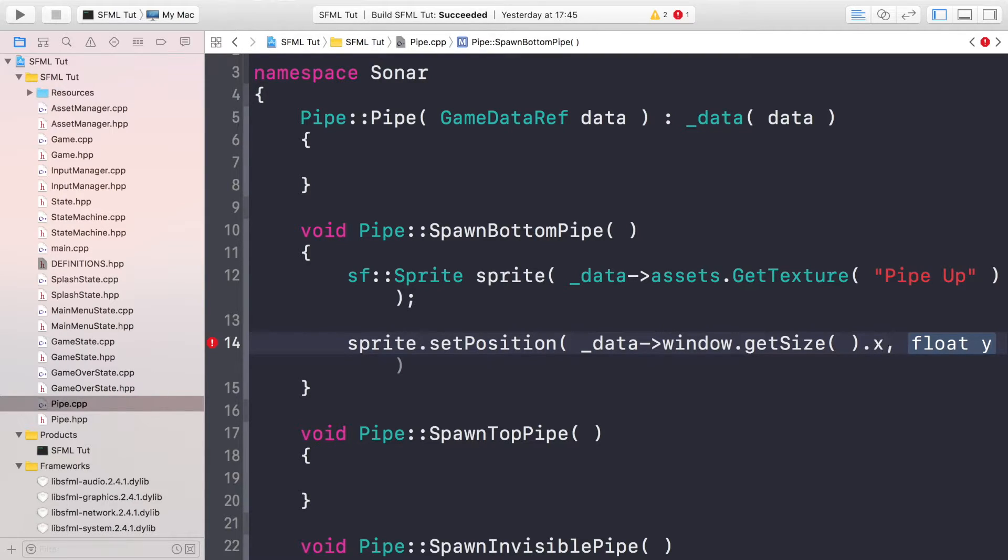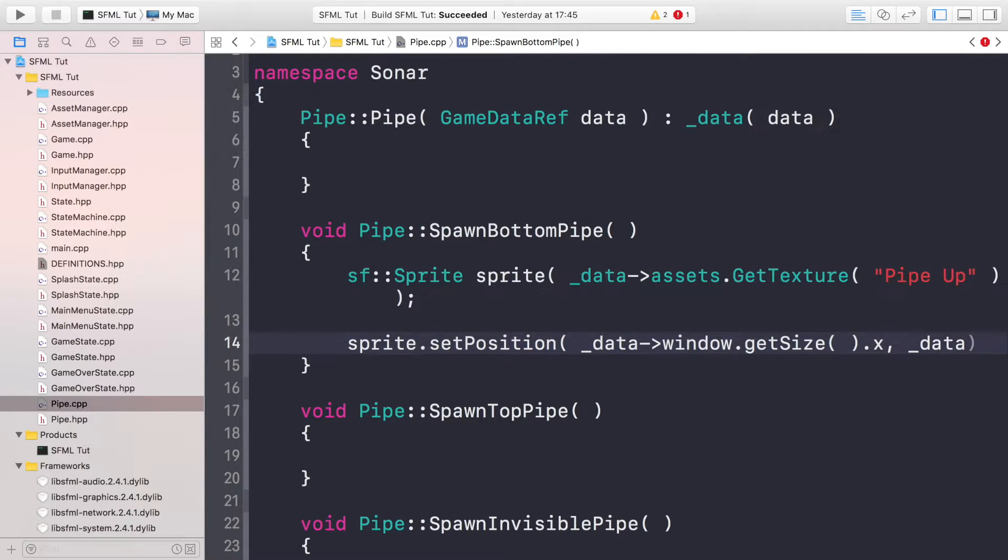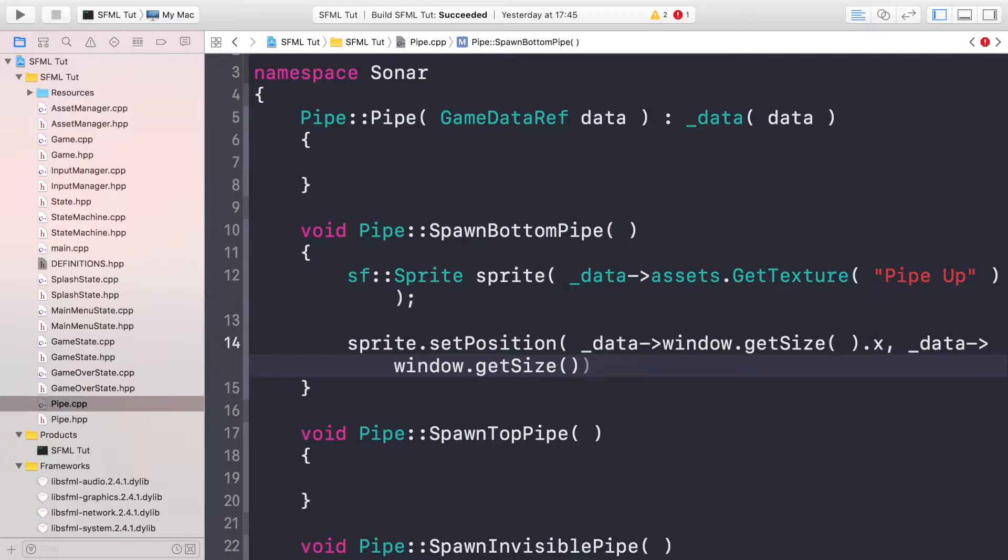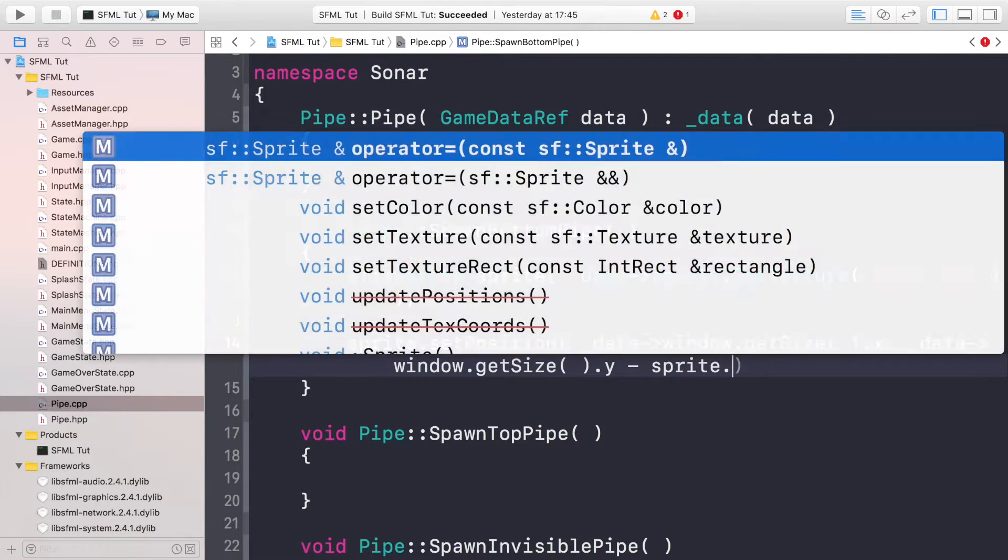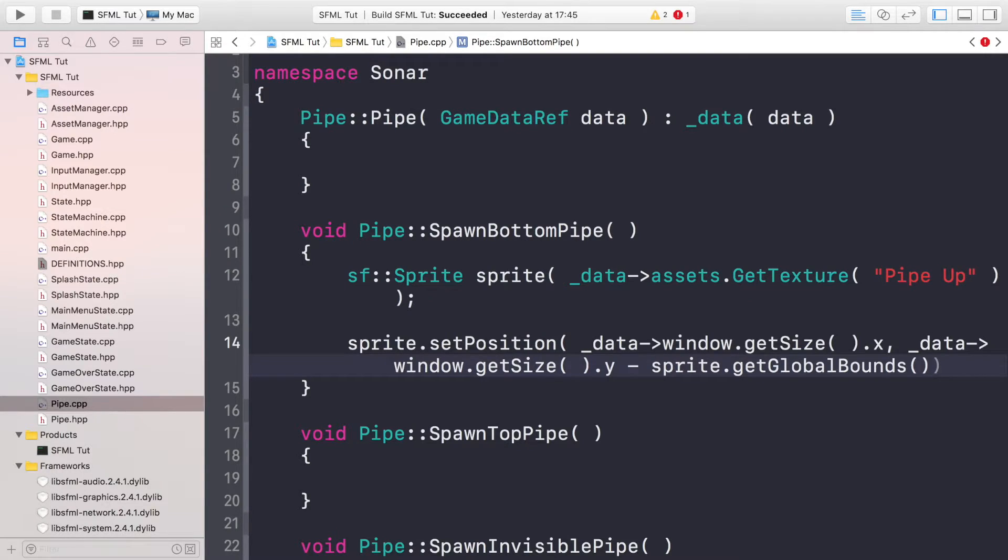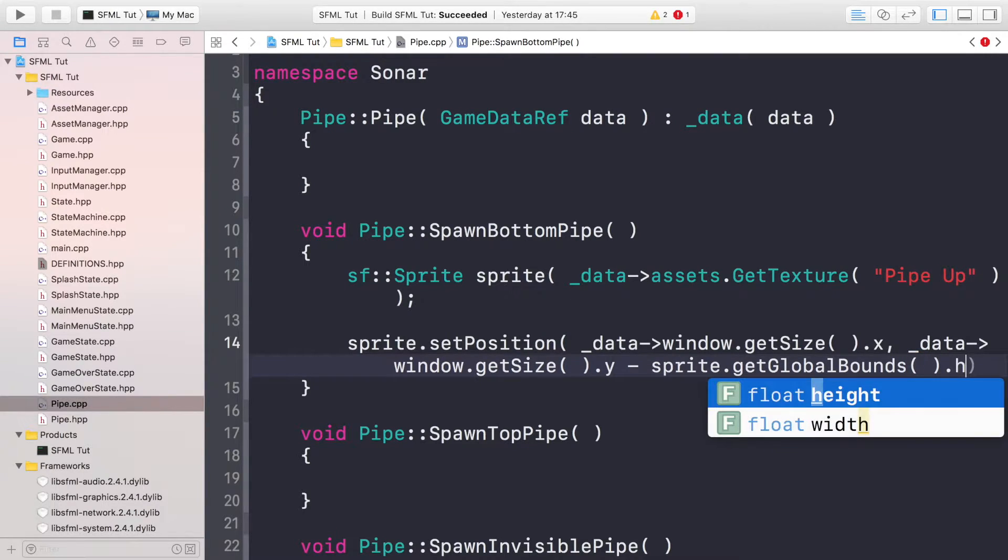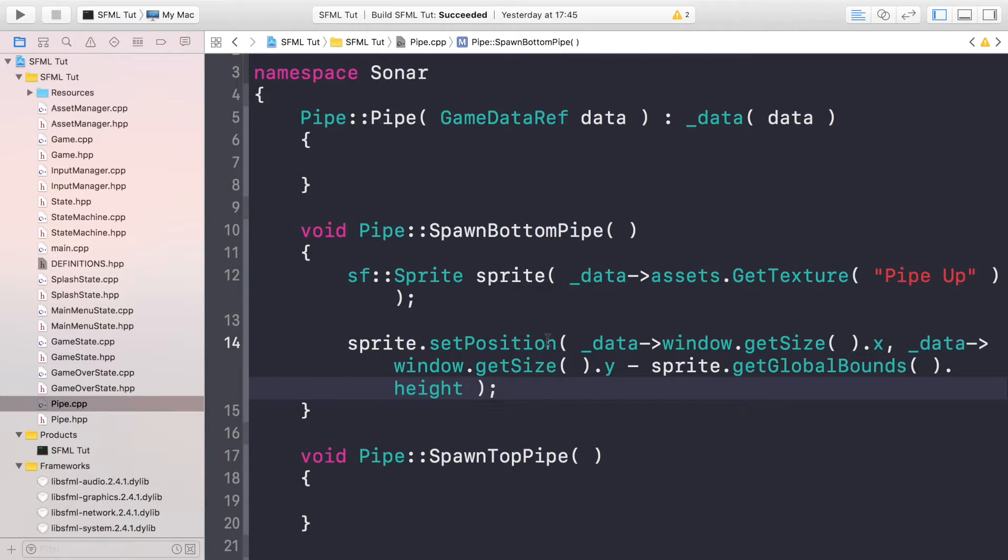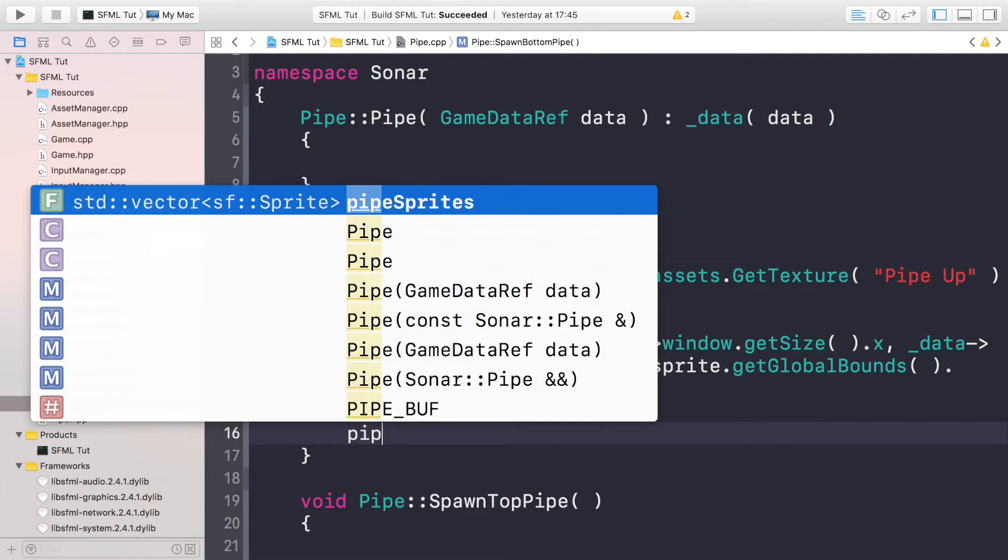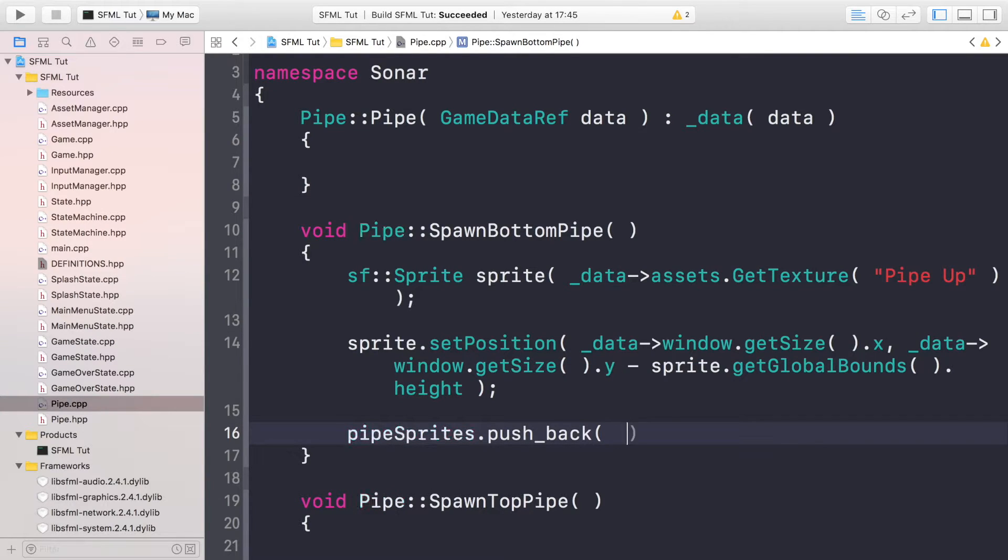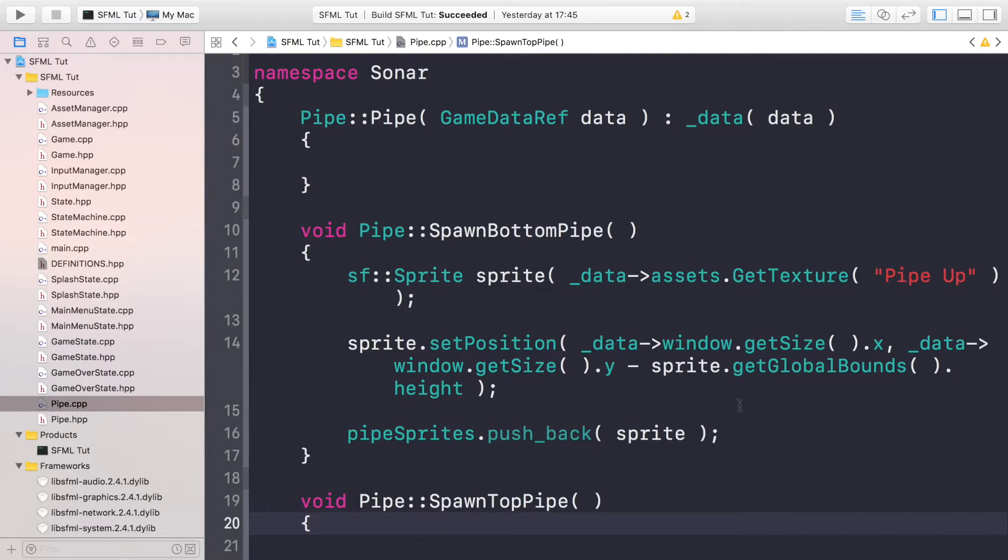What this will provide us is with the pipe actually outside of the window, so when it spawns it will move onto the screen. For the y position, this is where some of the beauty lies. So first of all we need to get window.getSize().y, so this is the height of the window, and we are gonna minus sprite.getGlobalBounds().height. So this moves it all the way down but that means it's off screen, so we just need to move it back onto the screen.